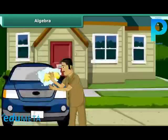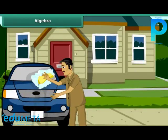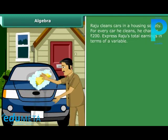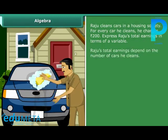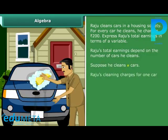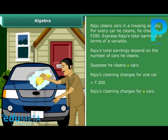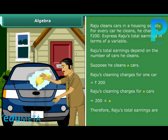Let us look at some real-life situations in which algebra is used. Raju cleans cars in a housing society. For every car he cleans, he charges 200 rupees. Express Raju's total earnings in terms of a variable. Raju's total earnings depend on the number of cars he cleans. Suppose he cleans n cars. Raju's cleaning charges for n cars is equal to 200 into n. Therefore, Raju's total earnings are 200n rupees.